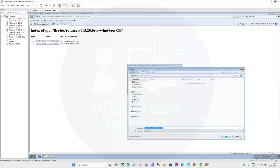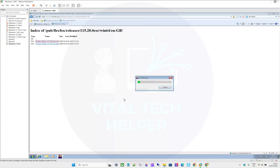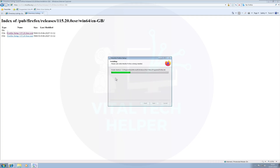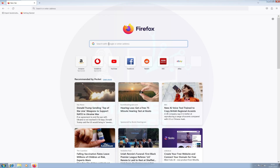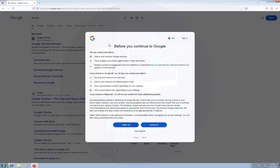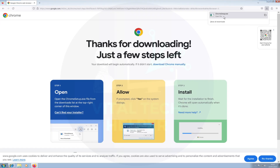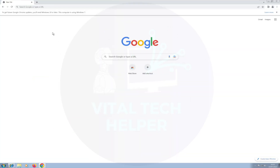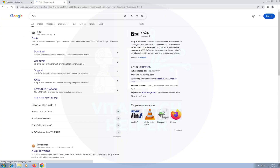Once the Firefox browser is downloaded, we can go to any website. Specifically, we'll go to Google Chrome and download it, because we're going to need Google Chrome to download Windows. Go to Firefox, search for Google Chrome, download it, and install it. Then type 7-zip in Google Chrome, download it from the first link, and install it.